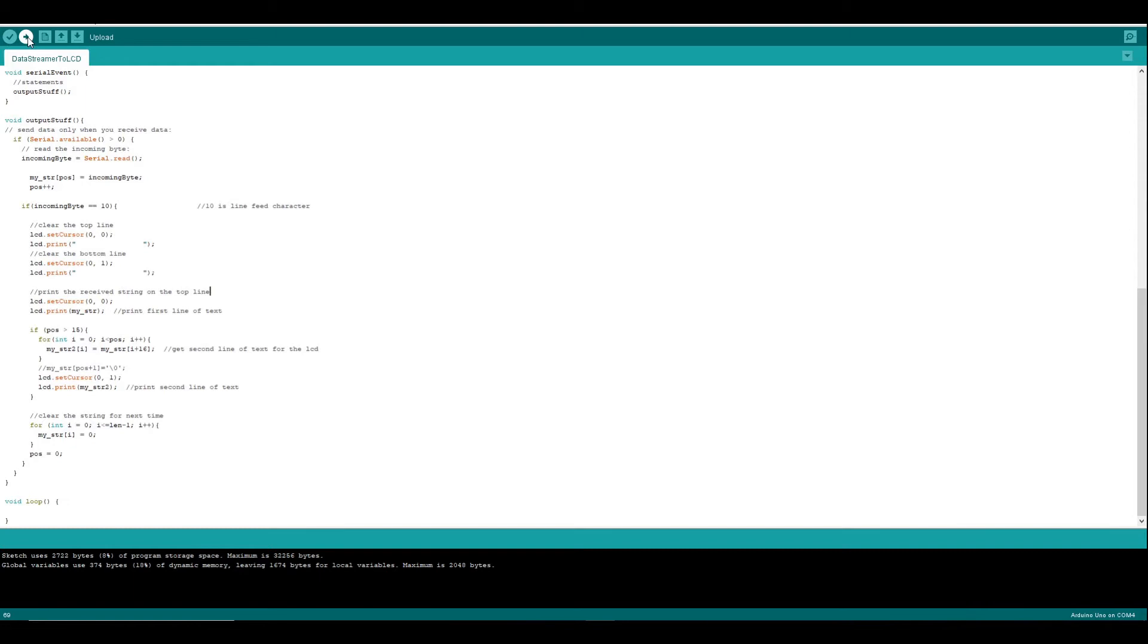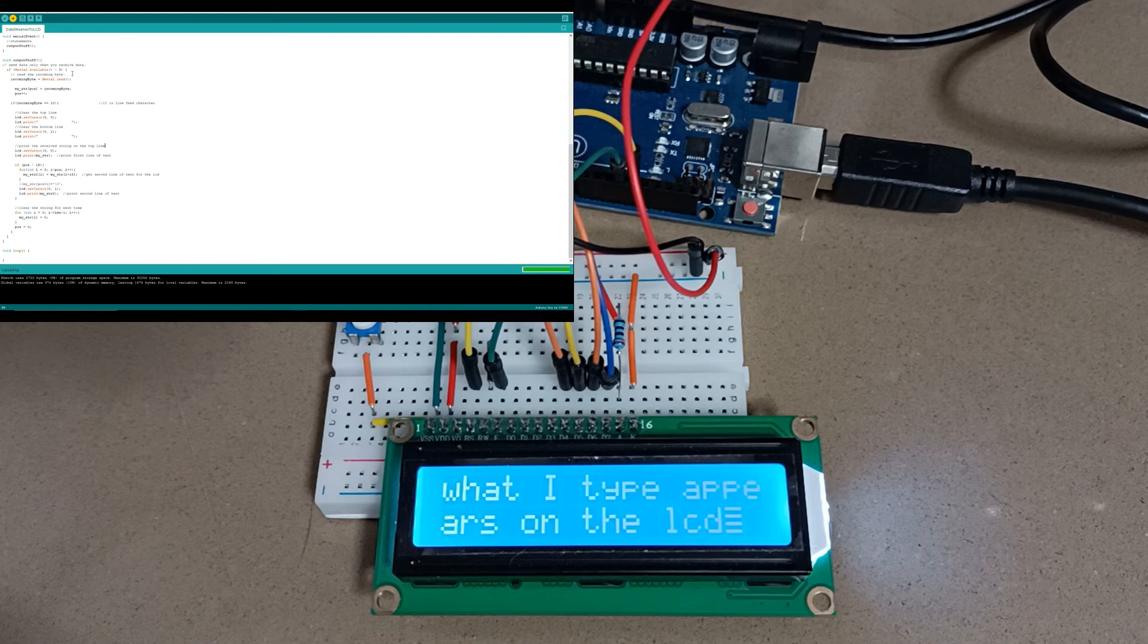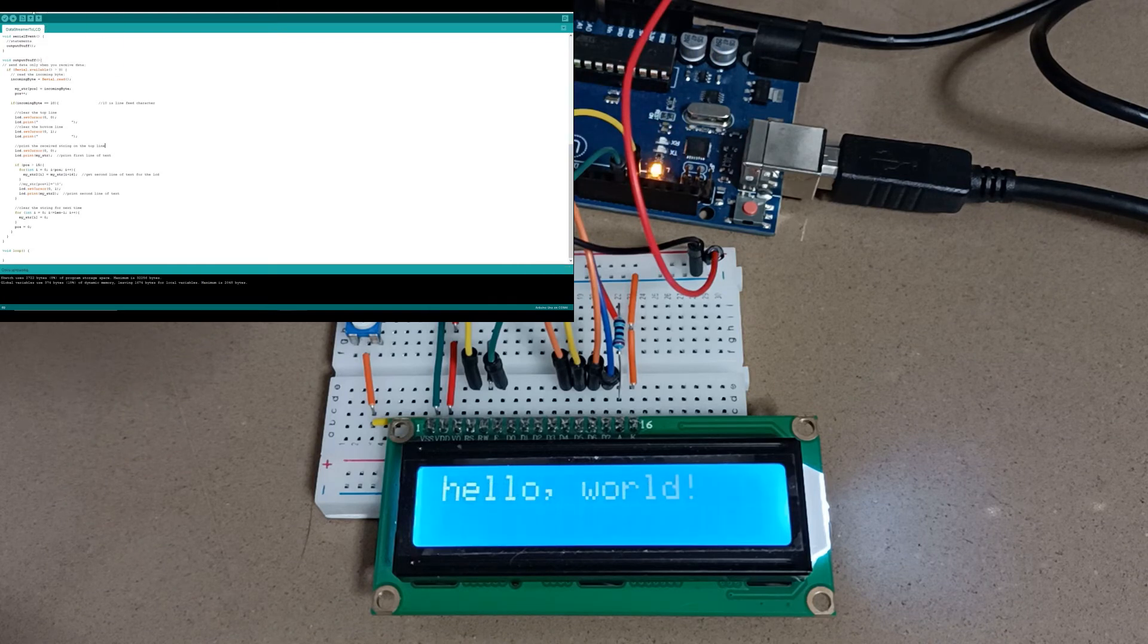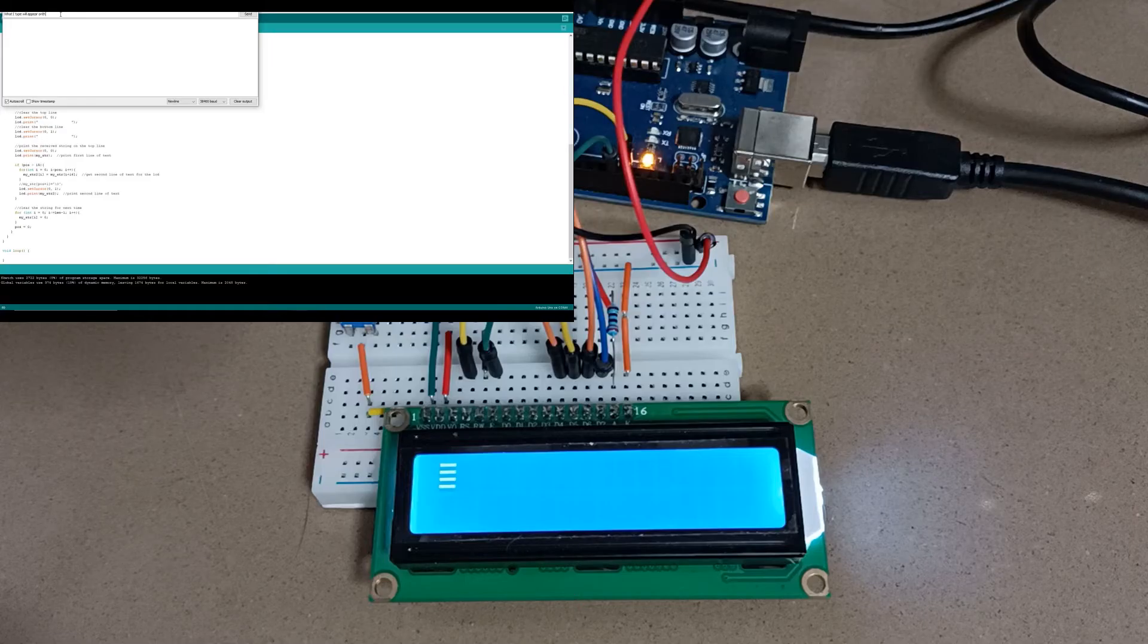We can deploy that code onto the Arduino and we can test it with the Arduino serial monitor. What I type will appear on the LCD.